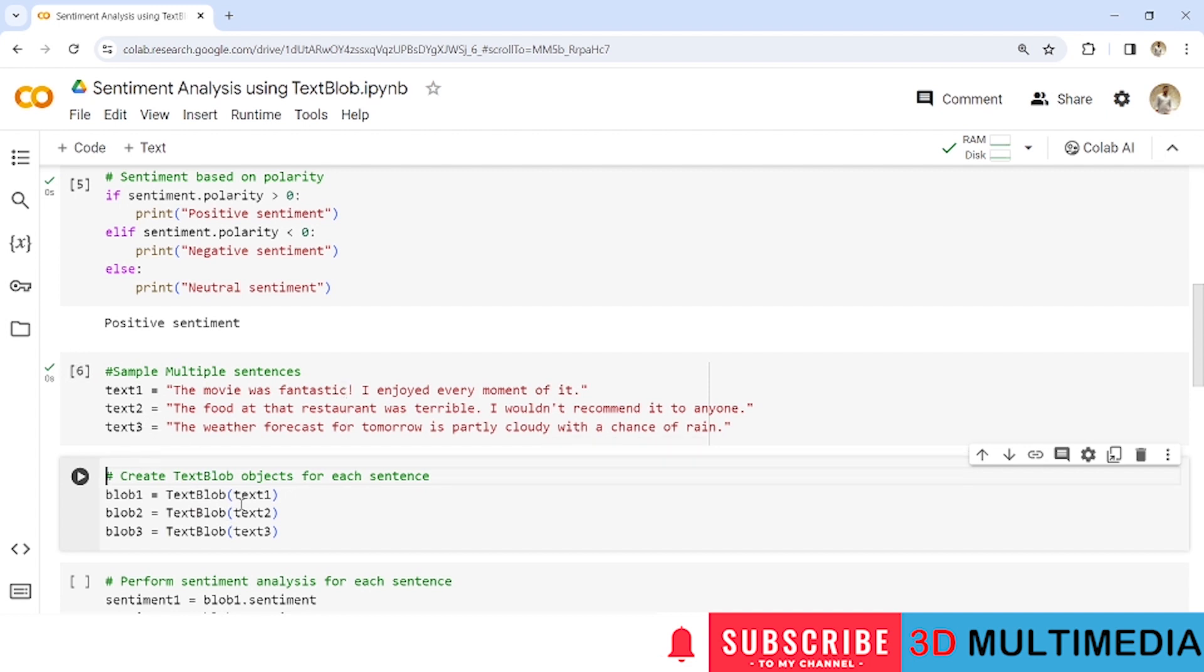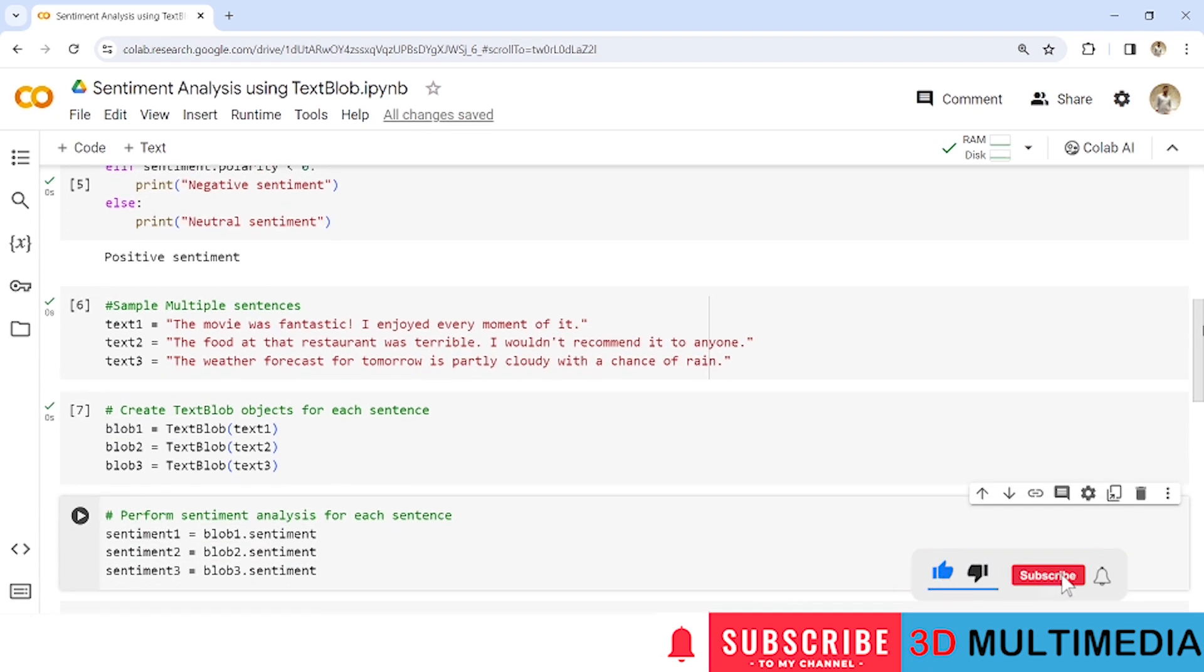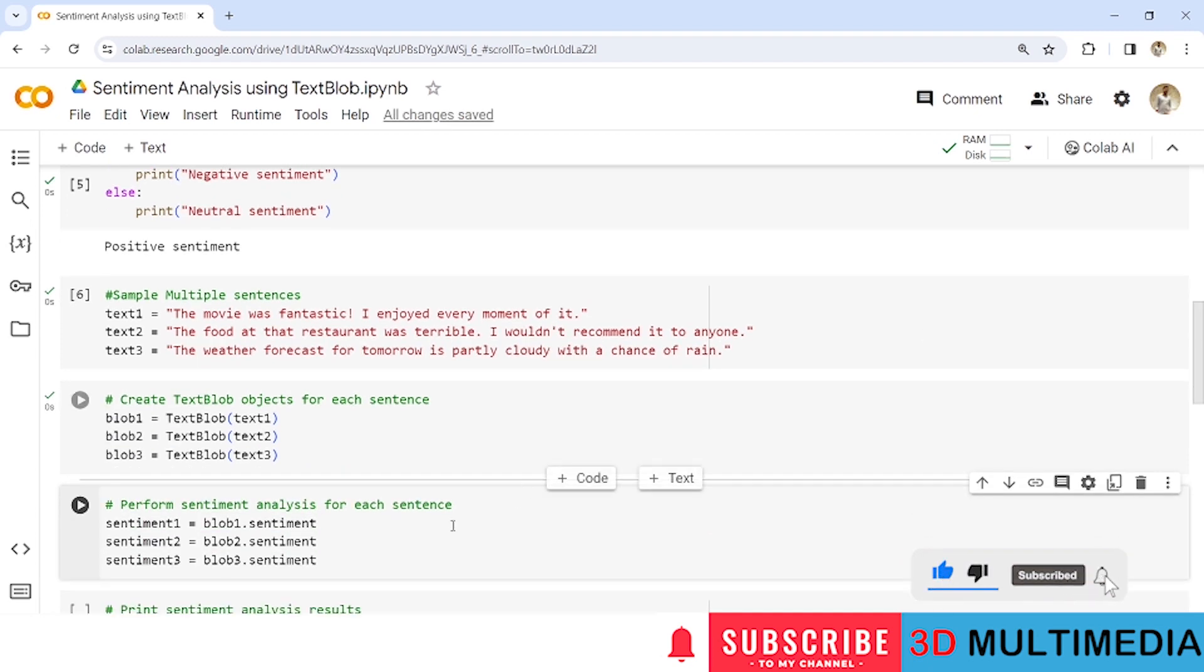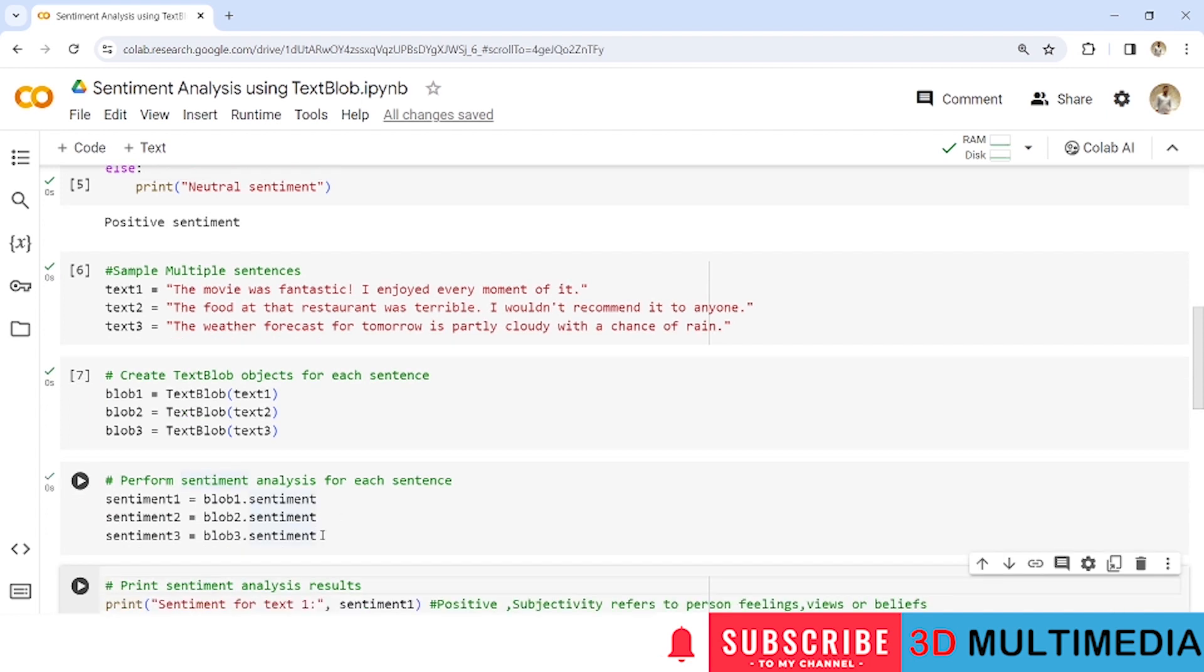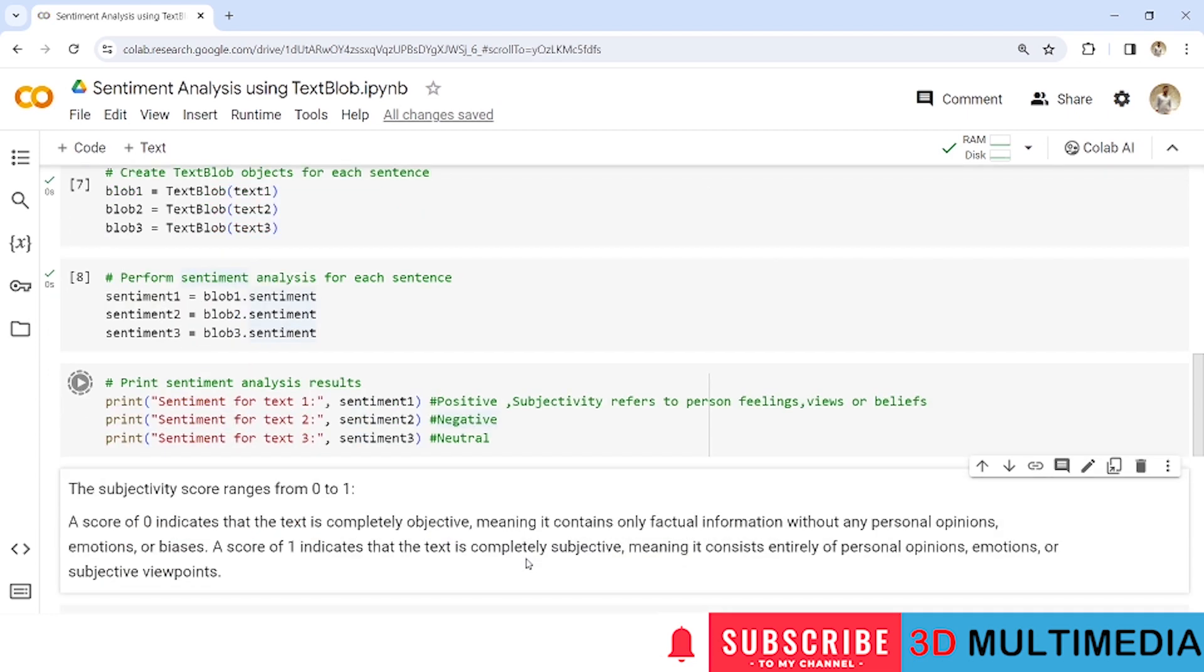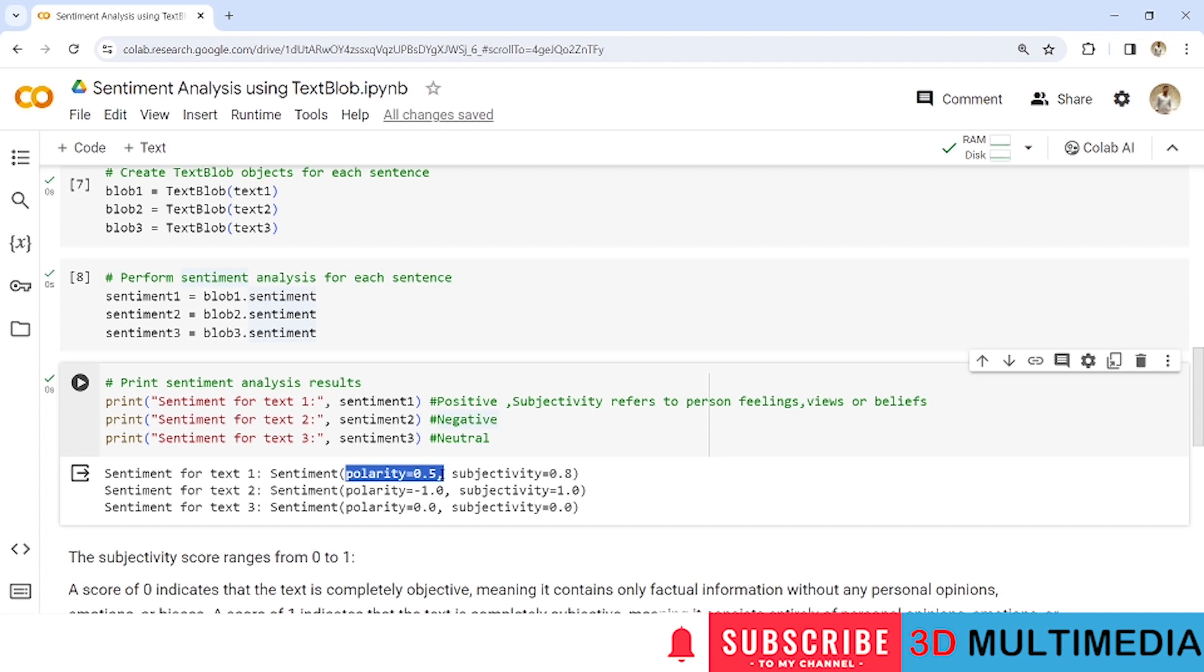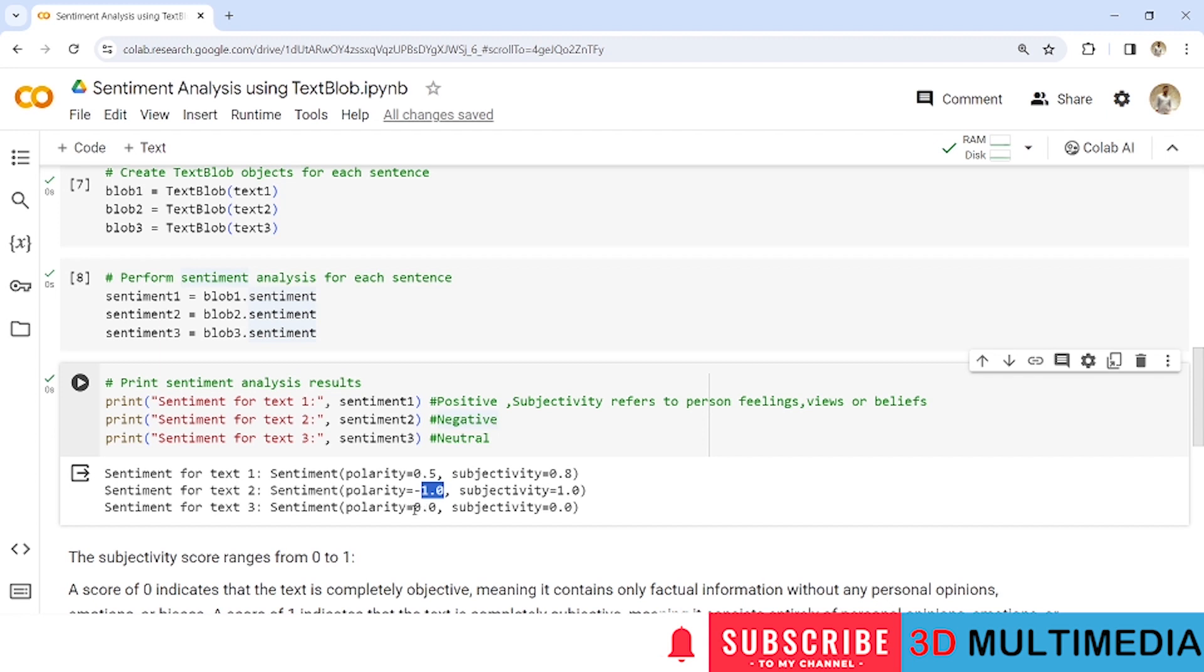Now I am going to create a TextBlob object for all those input sentences individually like blob1, blob2, blob3. Now let us analyze the sentiment property of all these TextBlob objects. So here the resultant will be a tuple containing the subjectivity and polarity score. So that's why I have given the sentiment as sentiment 1, 2, 3 and let us print this. So now you can see here we have the polarity score as 0.5 for text 1 and subjectivity score is 0.8. Similarly for text2 we have minus 1.0 and subjectivity score as 1.0 and for the third text we have got 0.0 as polarity and subjectivity as 0.0.